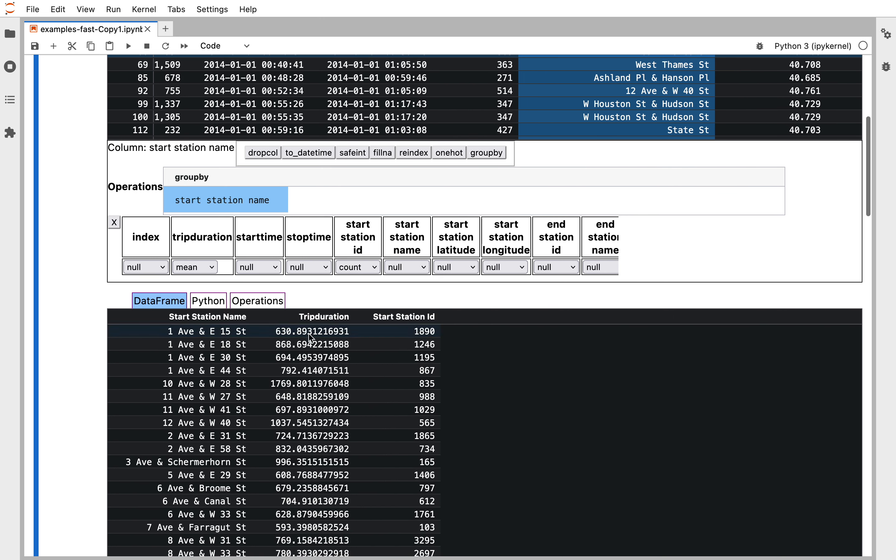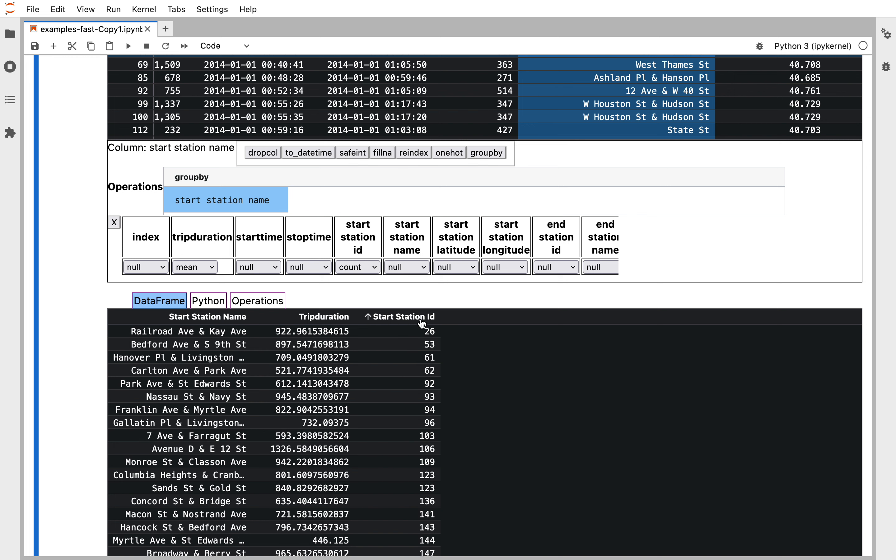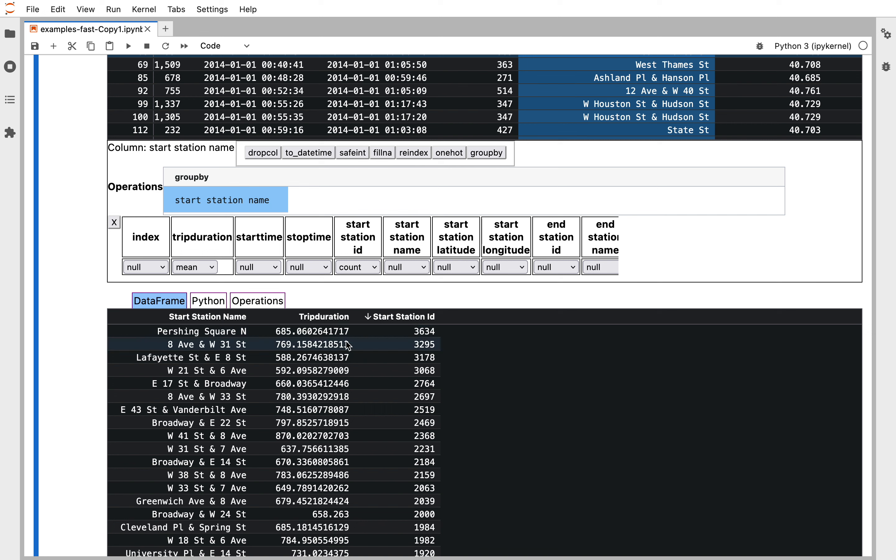We can see the transform data frame down here and this is count of start station id. That's how many trips emanated from each station. We can see Pershing Square was the most popular and it had a mean trip duration of 685 seconds.